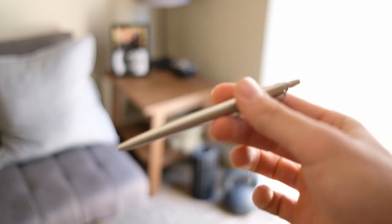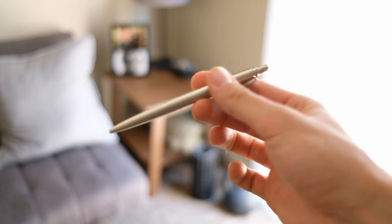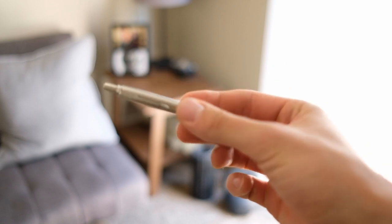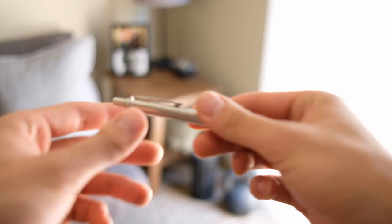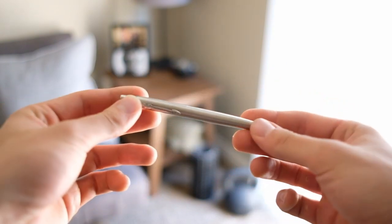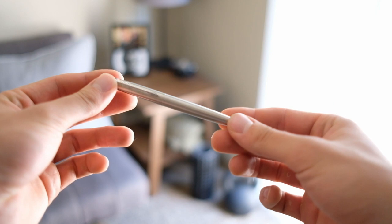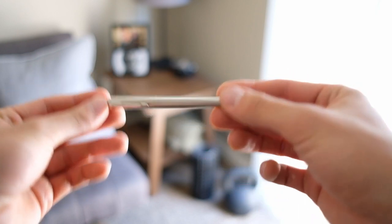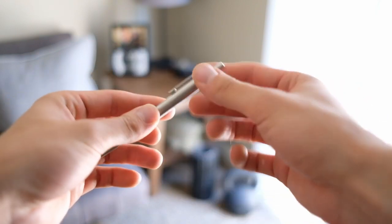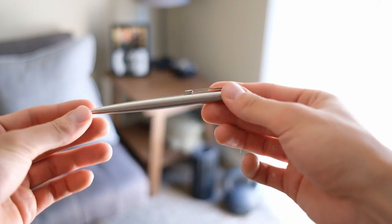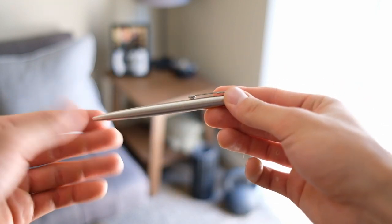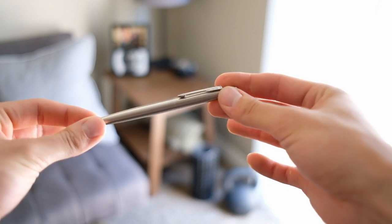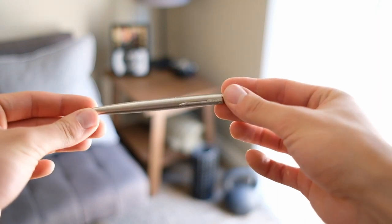So for this video I wanted to go through why I carry the Parker Jotter. So the Parker Jotter is a simple stainless steel pen, really clean body. It's pretty small overall.